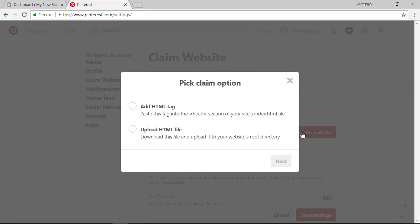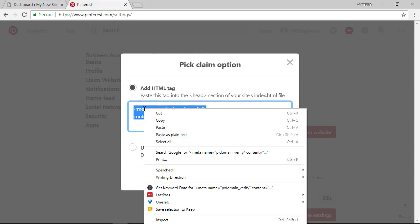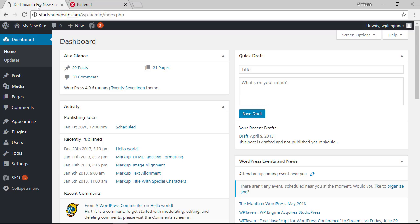From here there are two ways that we can claim it we want to add the HTML tag that's the easiest for us so we're going to click that button and we need to highlight the meta name and we want to right click and copy. What we need to do is add this information to our website so let's head back over to our WordPress dashboard.